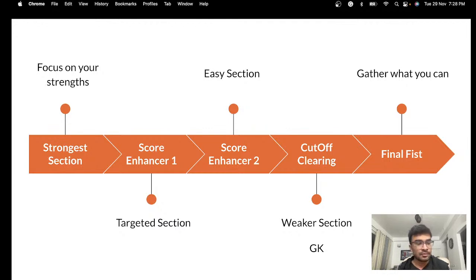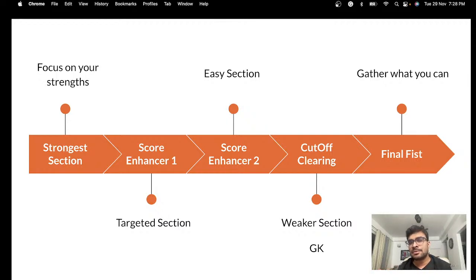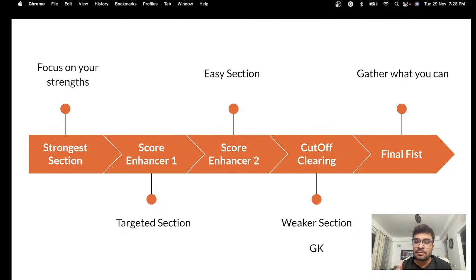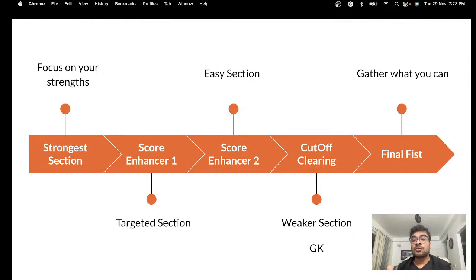Know your GK strengths and focus on those. Anuj's question about static GK weightage: it completely depends upon the paper. Typically in the last 2 years, almost all questions have been current affairs based — logos and brands have also appeared. The question mix varies, and in quant you can also get para jumbles. Make sure you know your strengths across all areas.